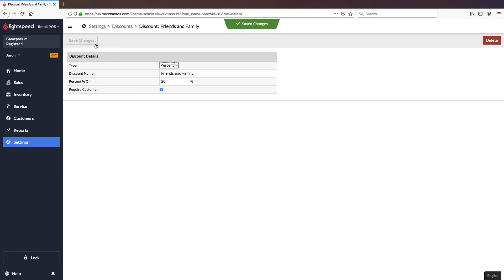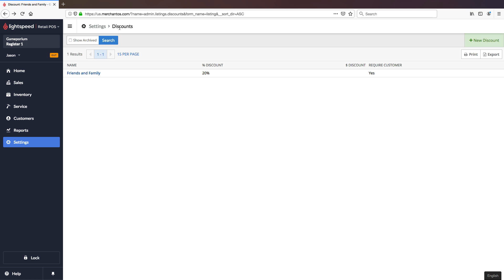Once I hit Save Changes, that discount now exists and is available to be selected at the register on Sales. That's a percentage discount.